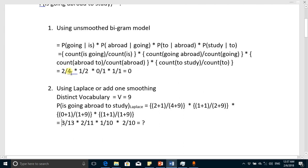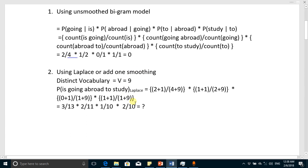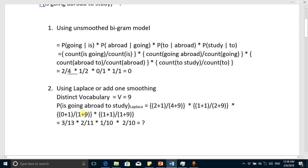The vocabulary means the distinct words in the corpus. The count of distinct words in the corpus is nine. So we add one to the numerator and nine to the denominator. For example, 2 plus 1 over 4 plus 9 becomes 3 over 13, and the next value becomes 2 over 11, and 1 over 11, and so on. You can compute the full probability using Laplace smoothing.